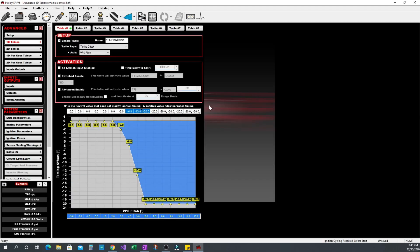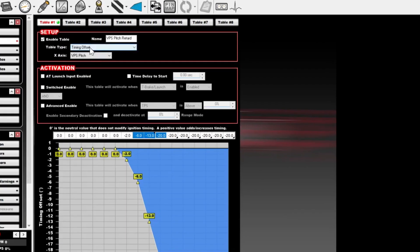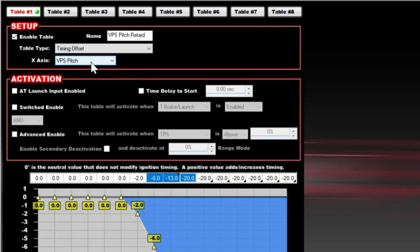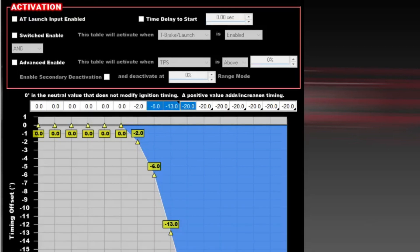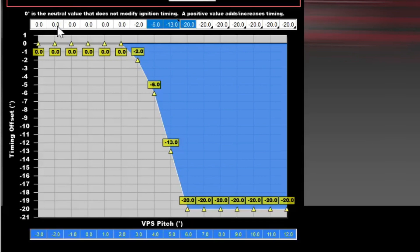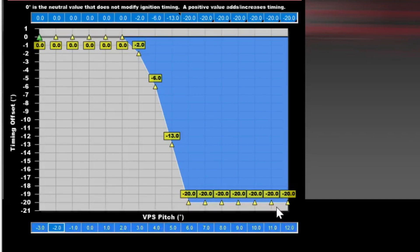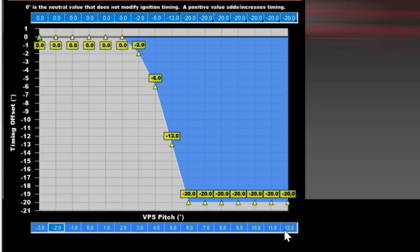After that we go to our advanced tables and set things up. In this table we set up a timing offset versus VPS pitch which is what we named our pitch channel from the VPS sensor. From there we enter in a timing retard amount based on the pitch.